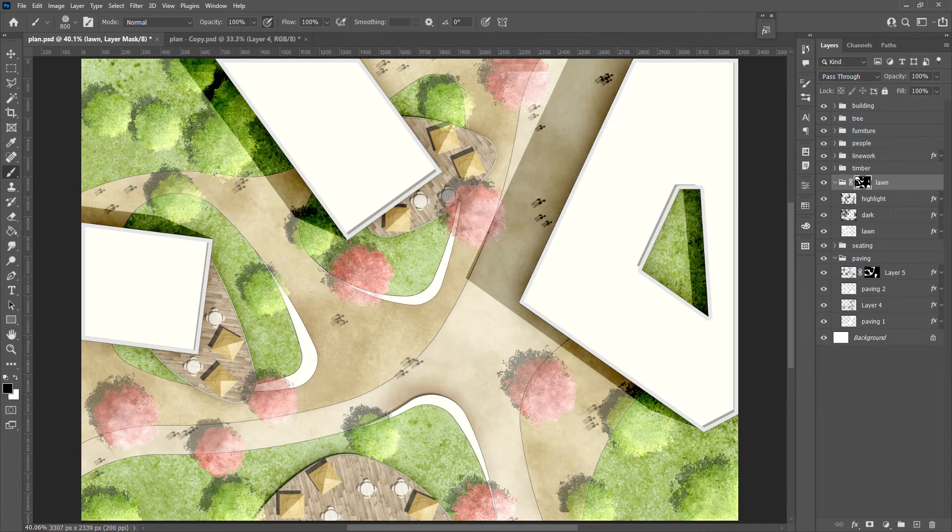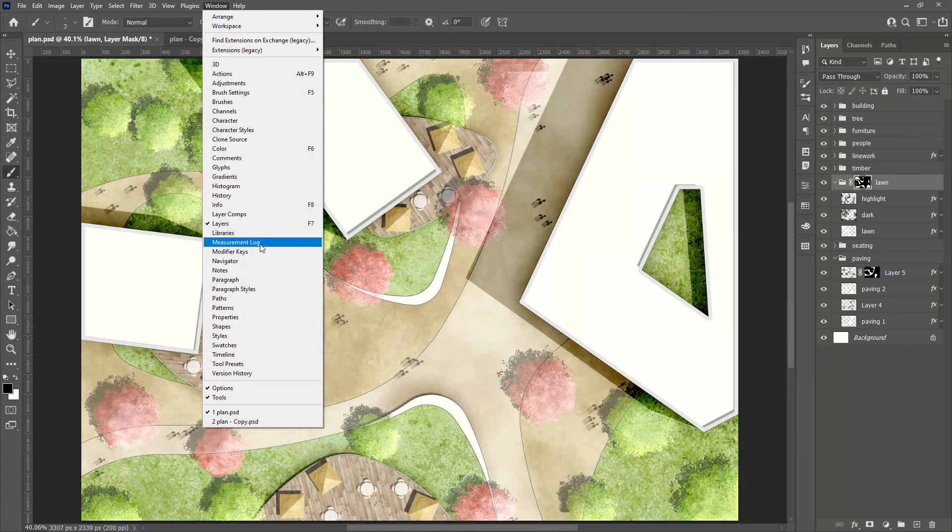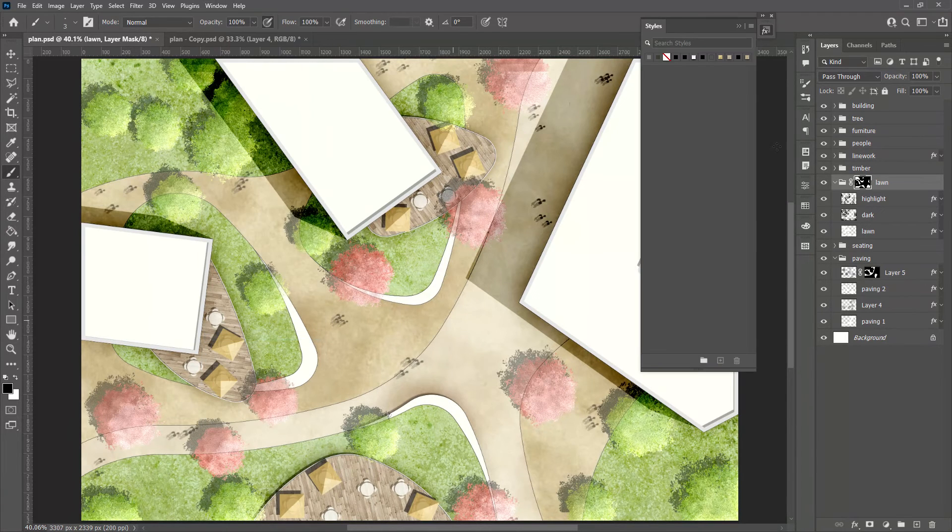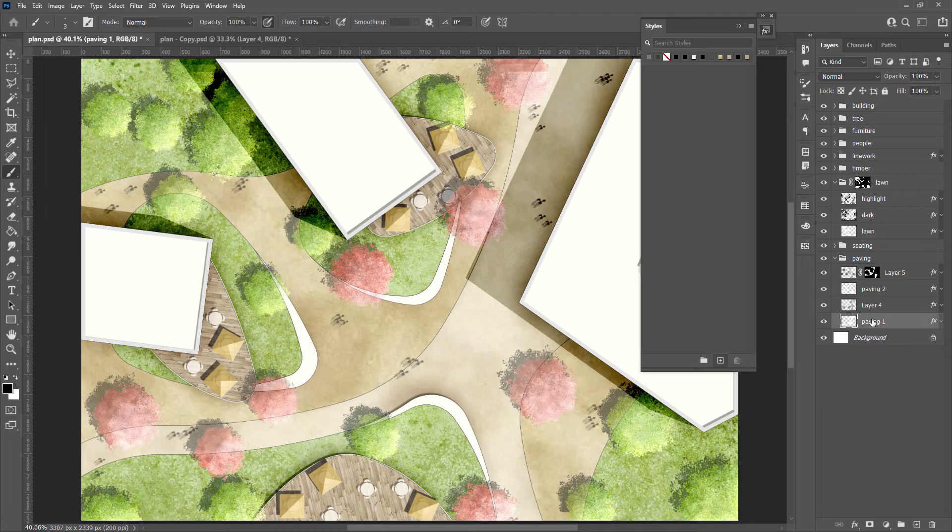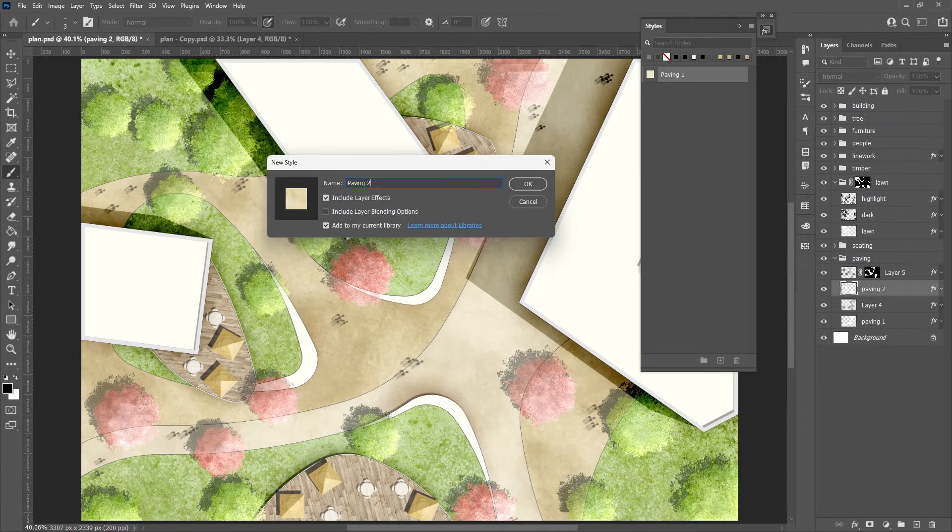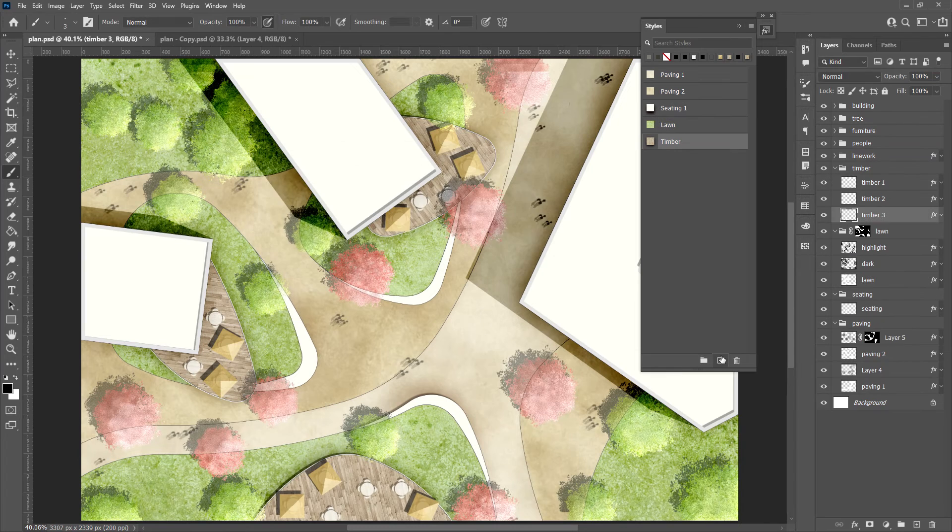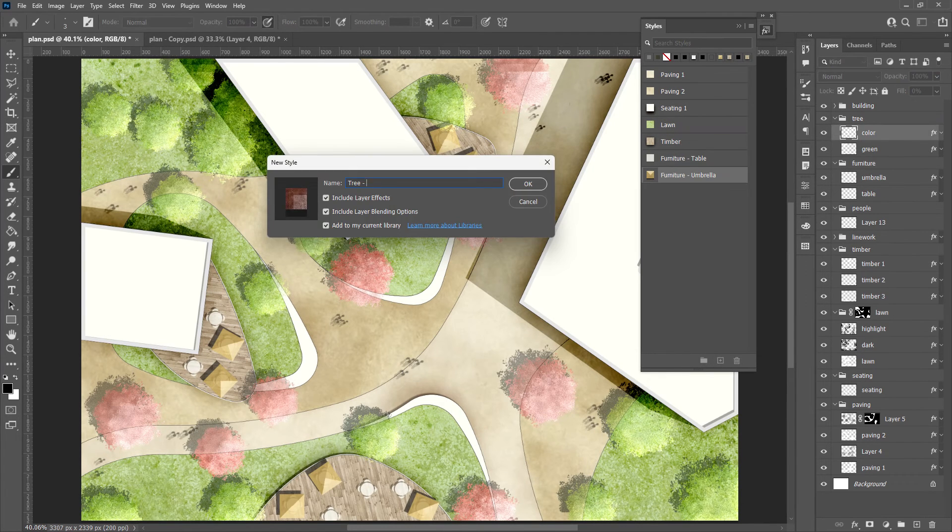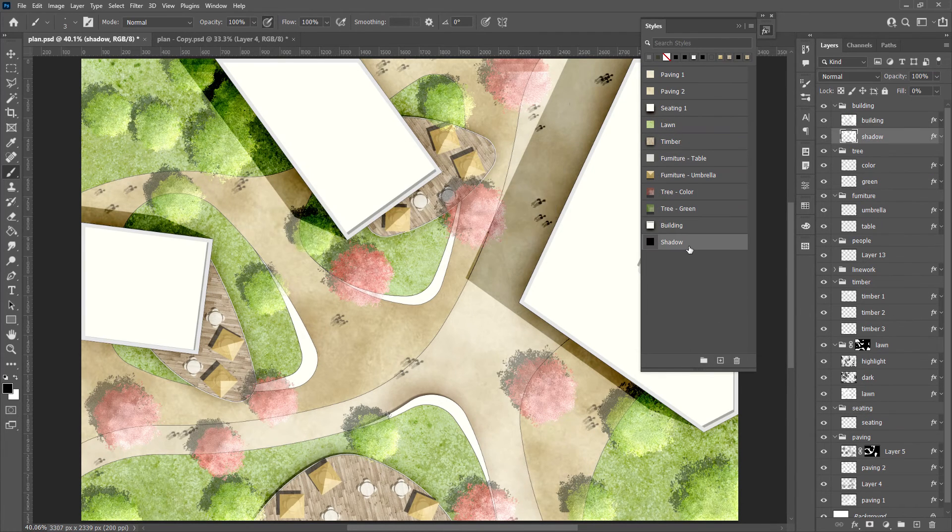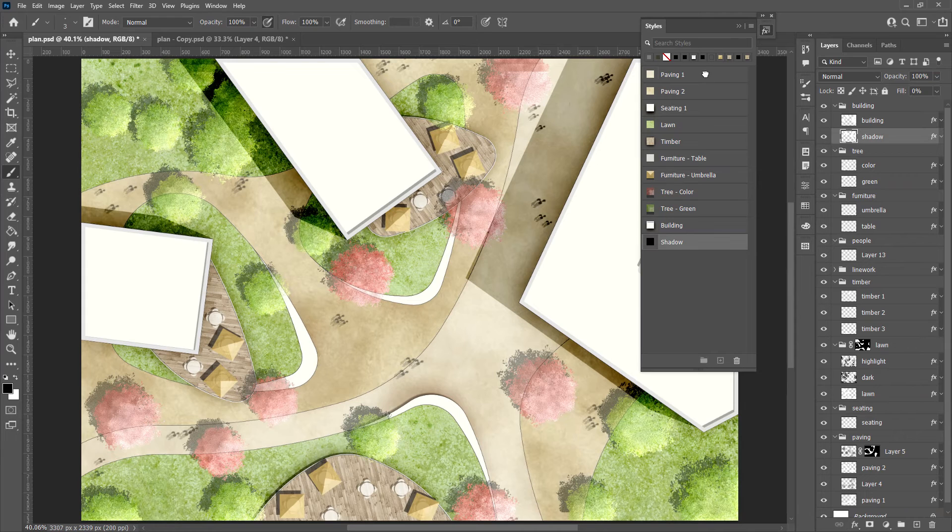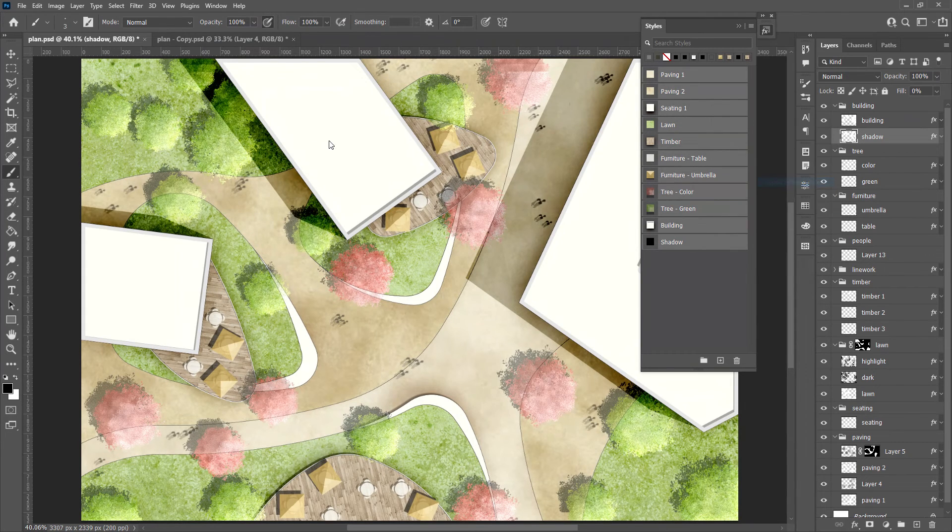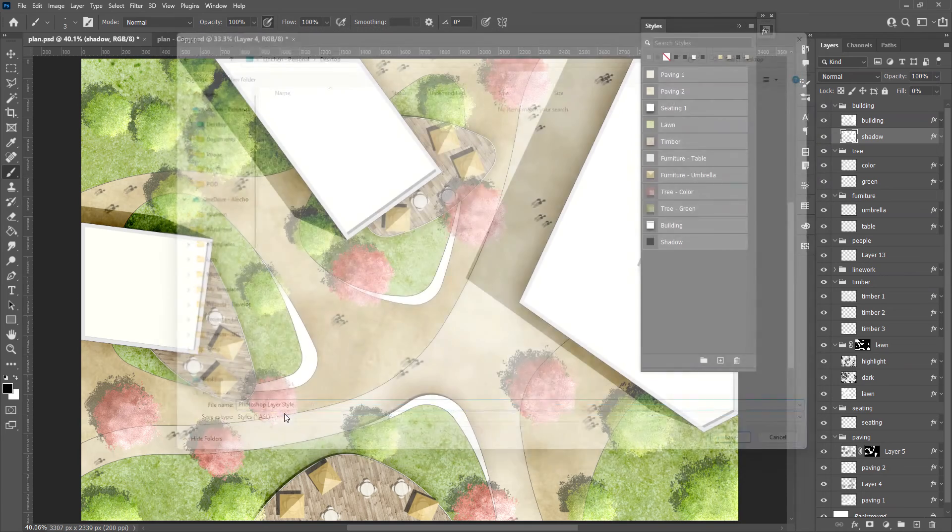Now let's see how to save the layer styles for future use. First, bring up the style panel from the menu. Click the plus sign to create the style from selected layer. I'll quickly do the same for the rest of layers. Use shift to select them all and export selected layer styles.